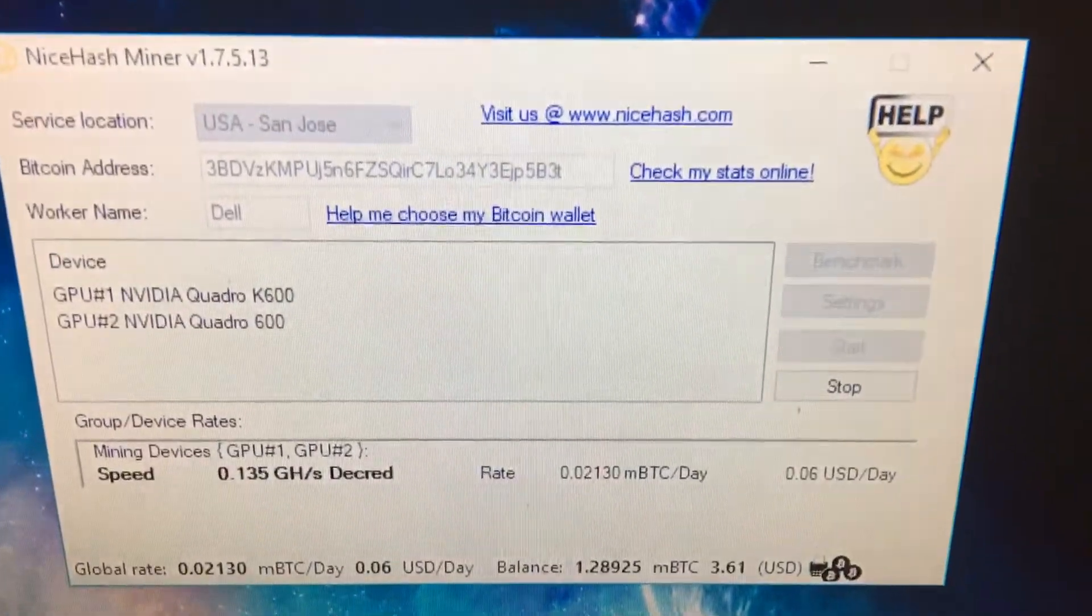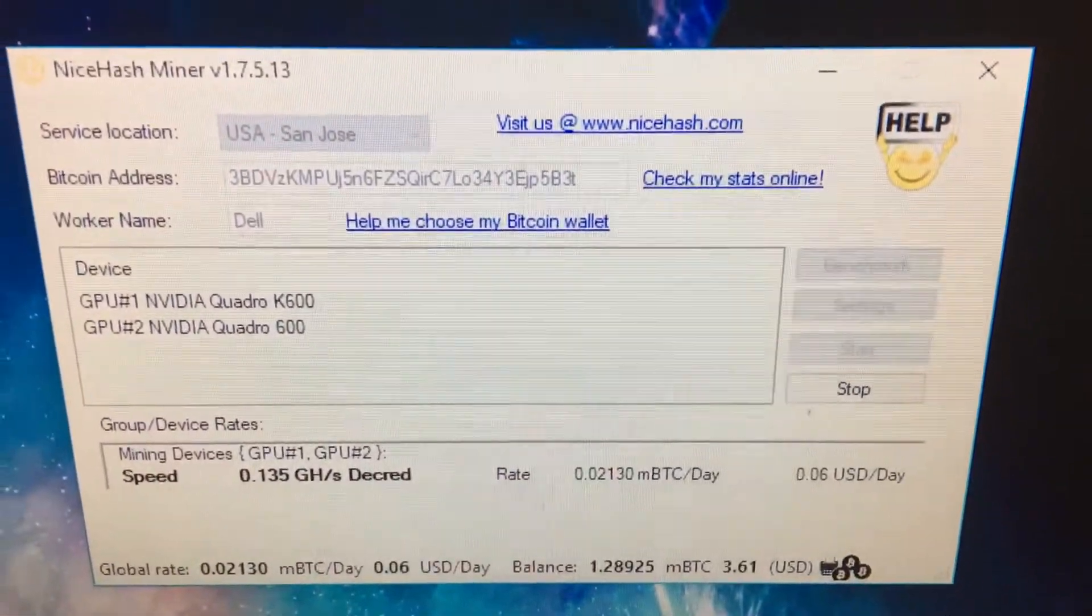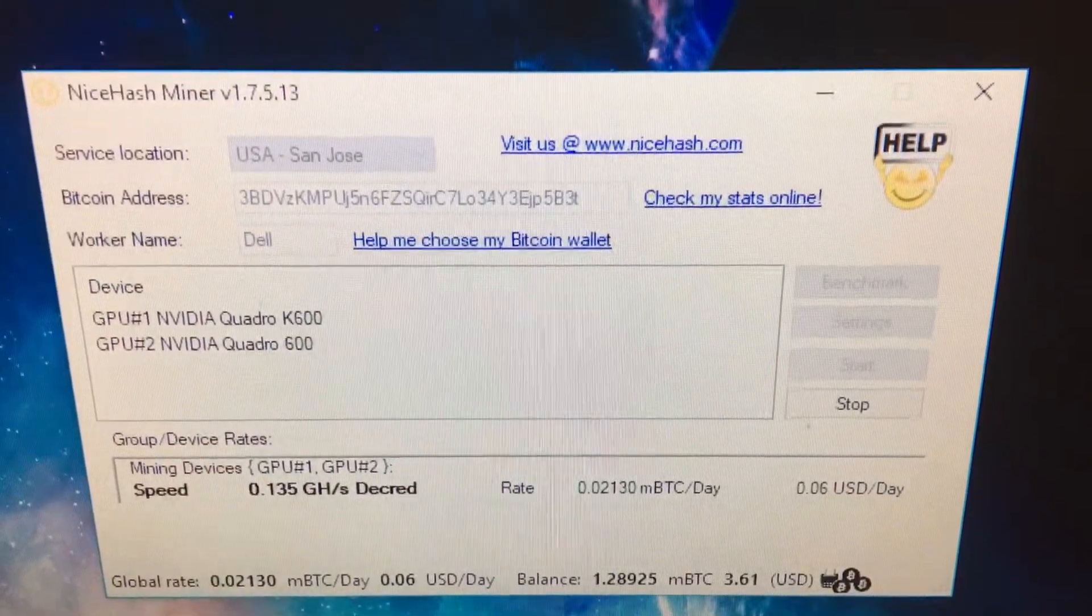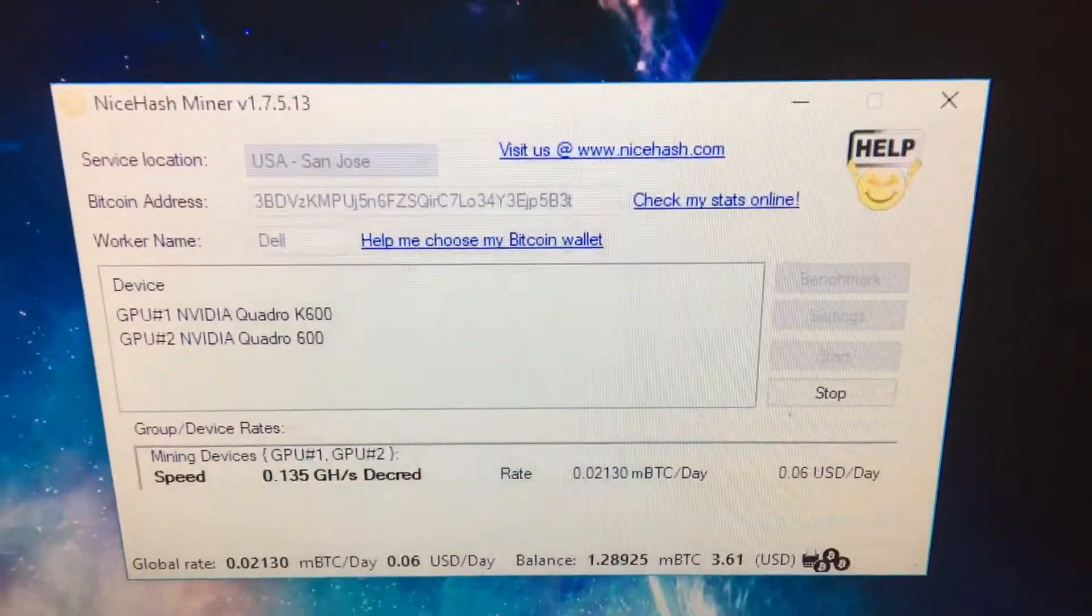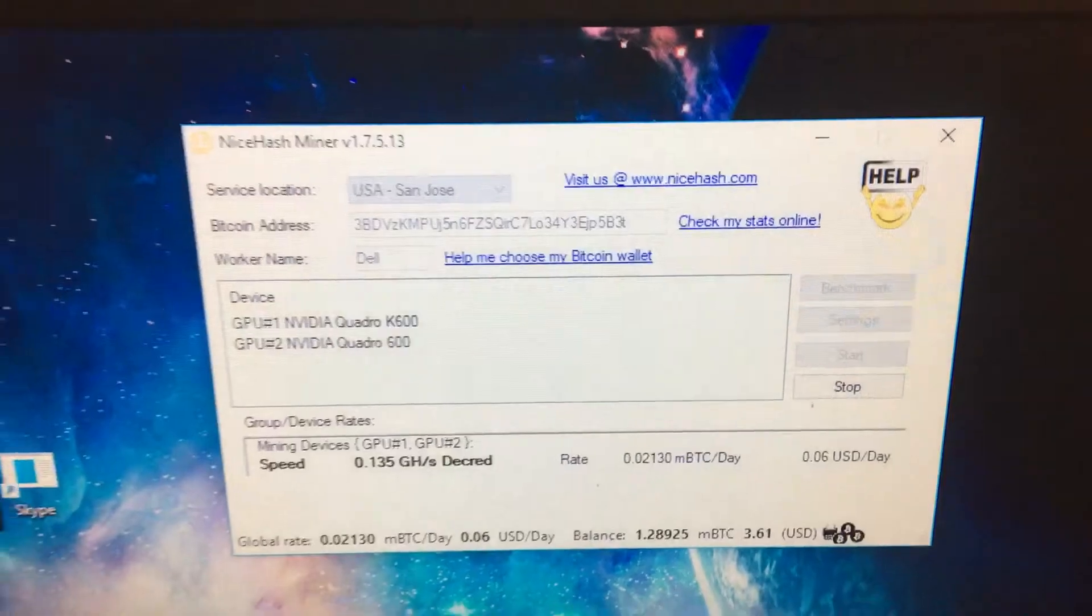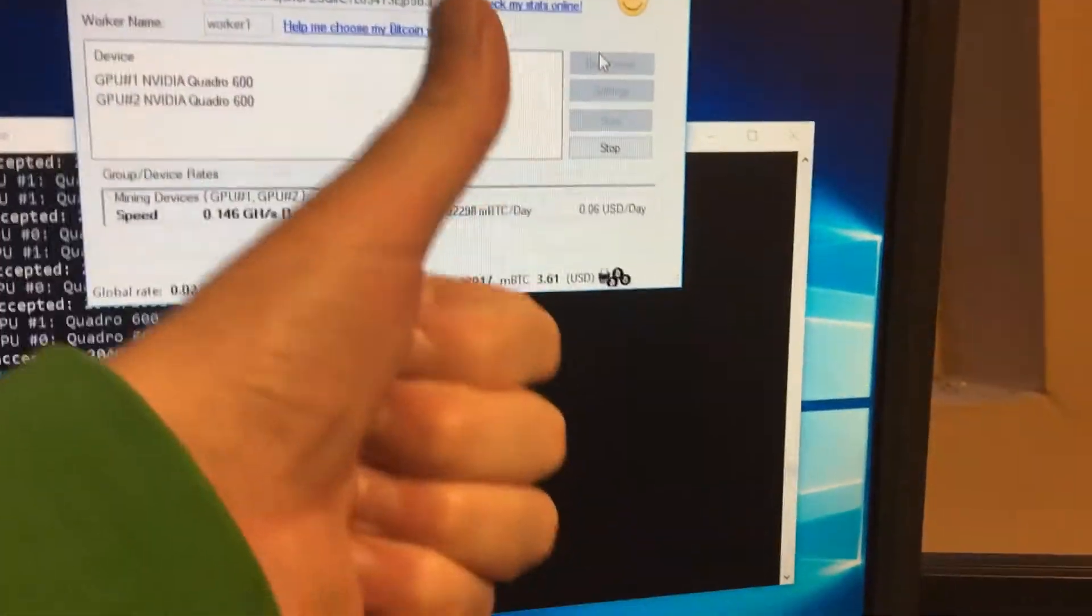But geez, at this rate, I won't even be able to get a payout with this stuff. It's just insane. Anyways, have a good one, people.